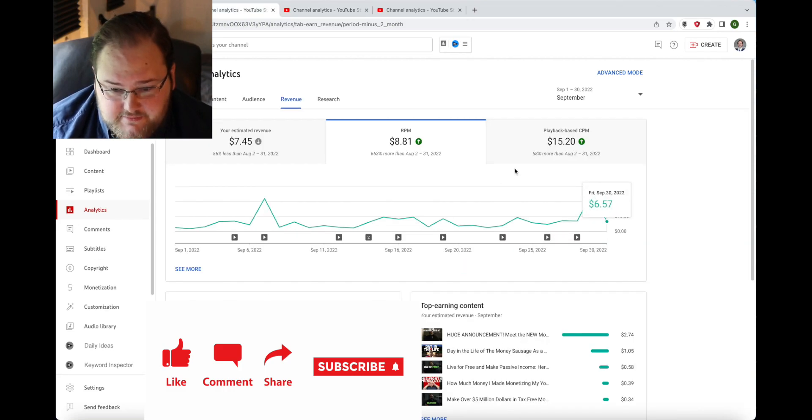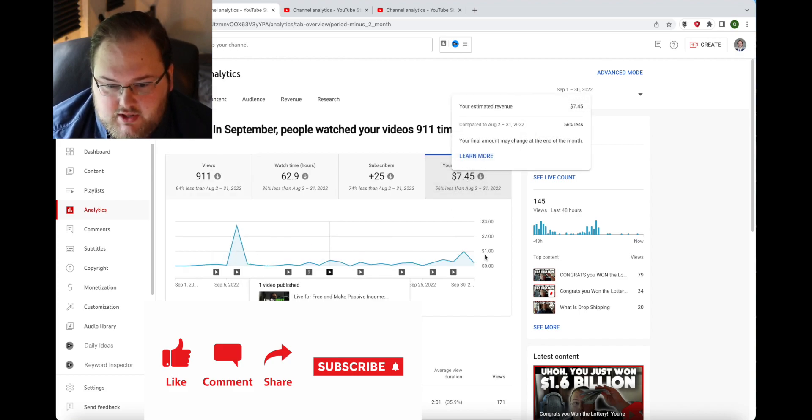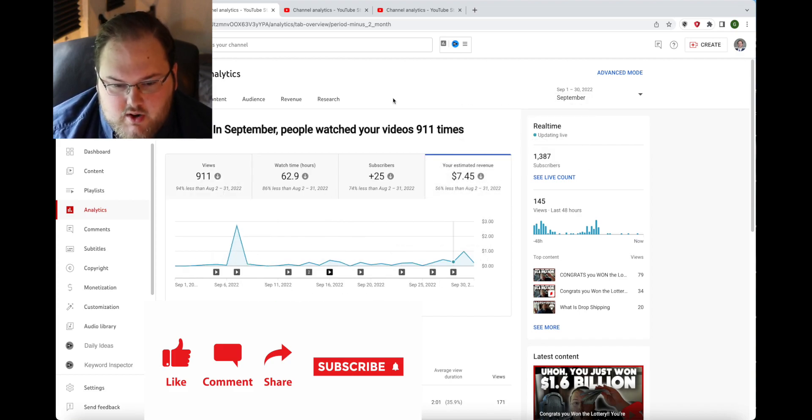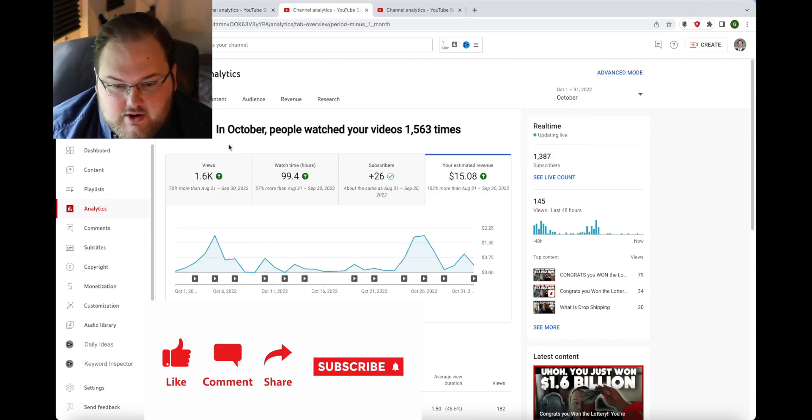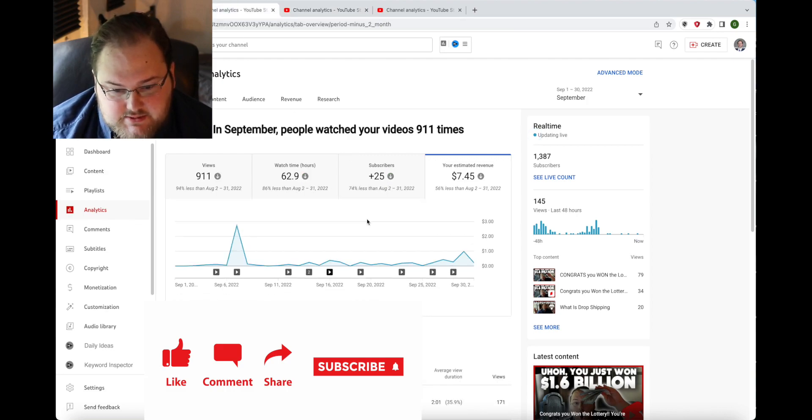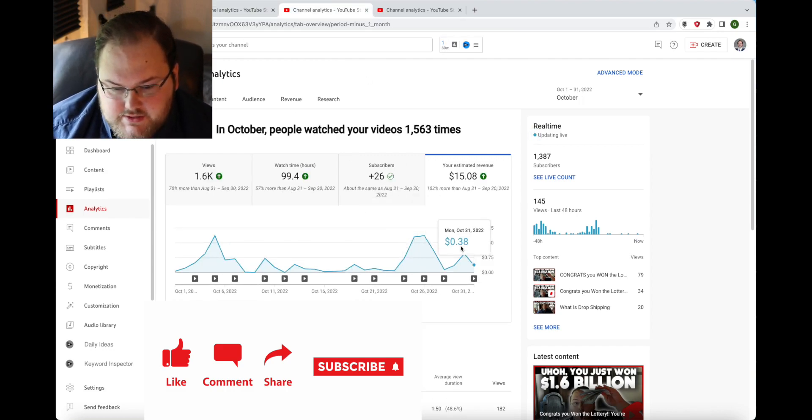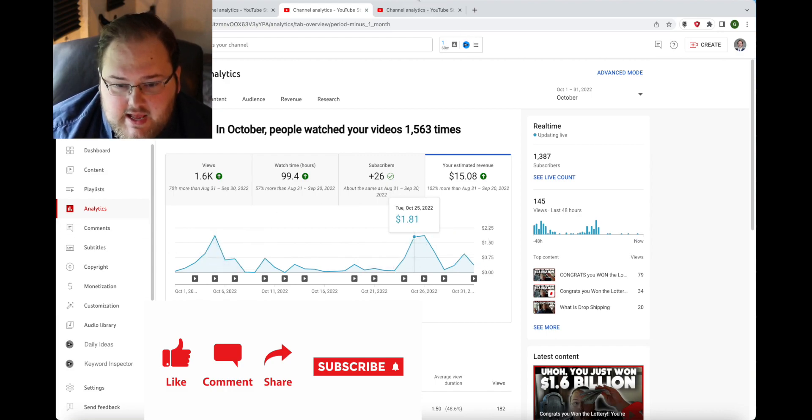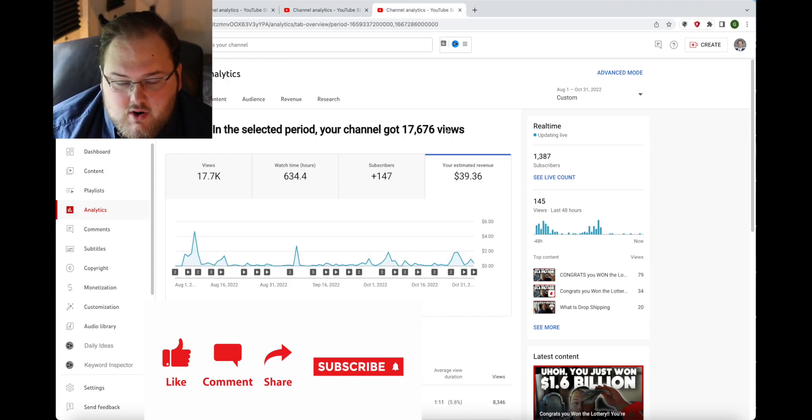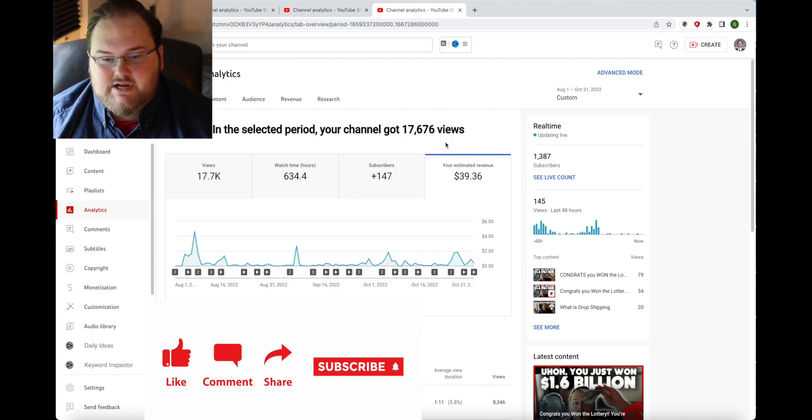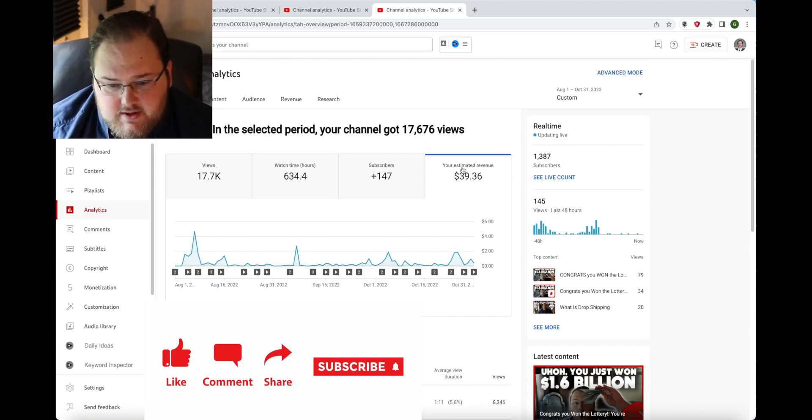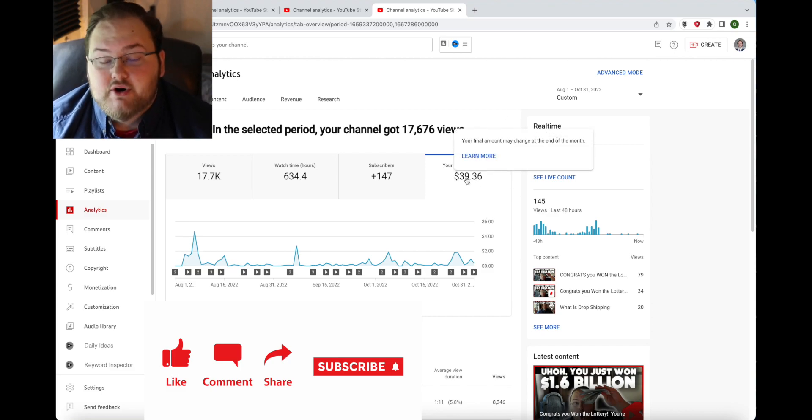If you look at the revenue and the views it's pretty much a double up for everything. Watch hours wasn't as high but as you can see the subscriber count is pretty on par. So for overall for that entire time period you can see here that it was pretty much almost $40 that I've earned from YouTube.